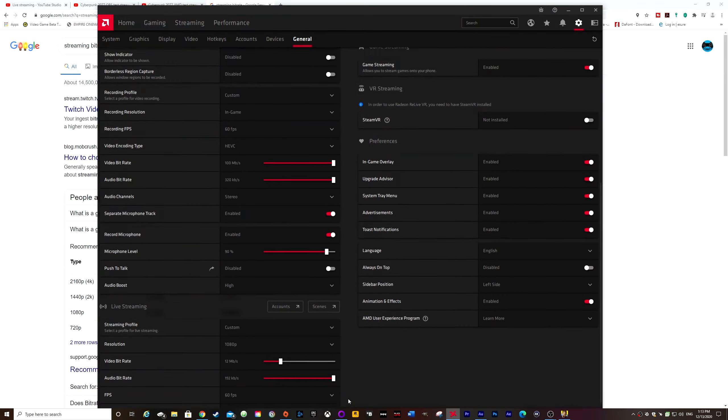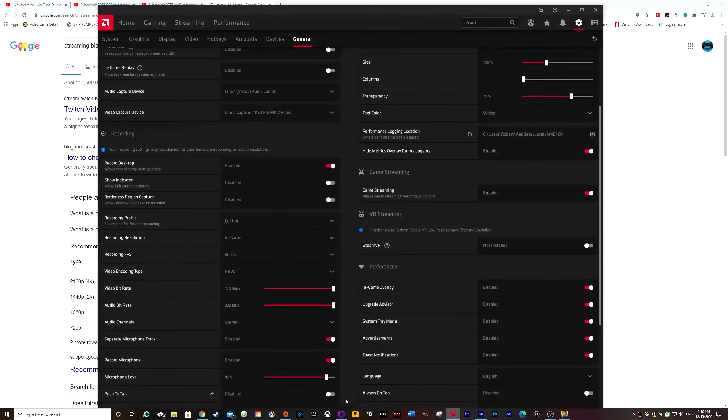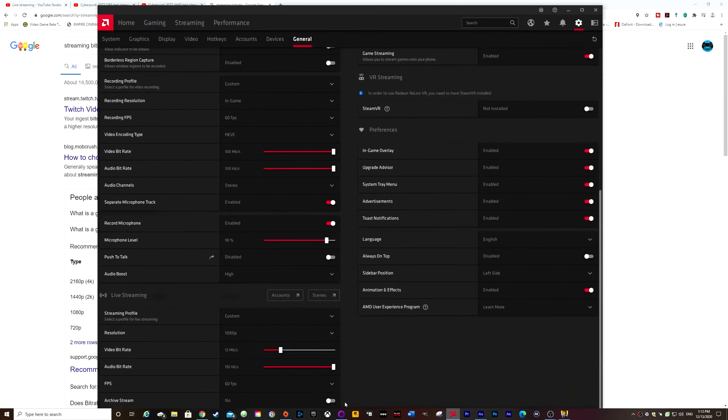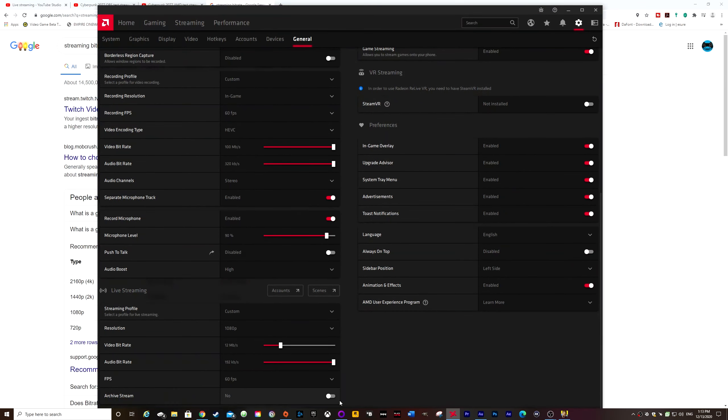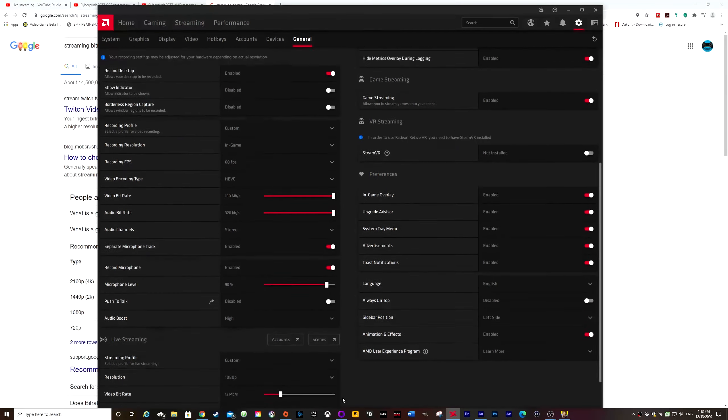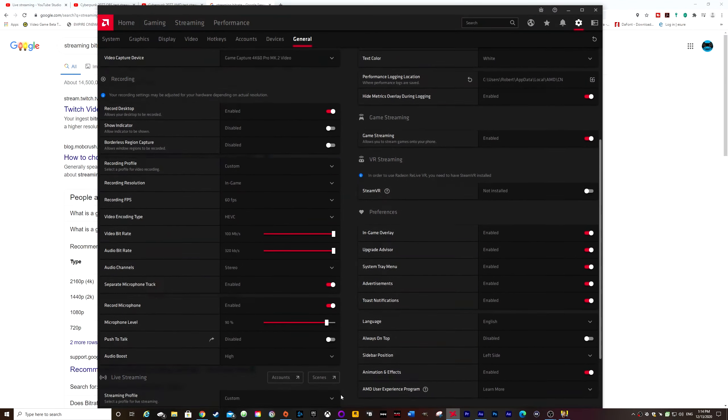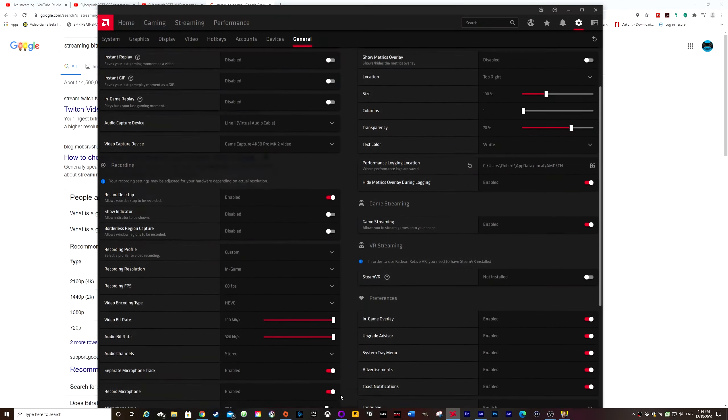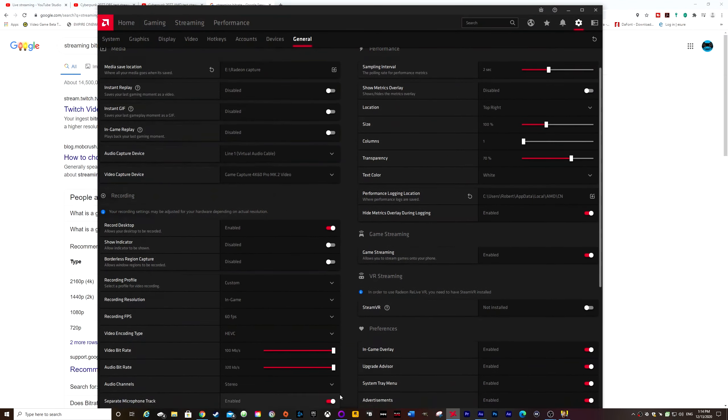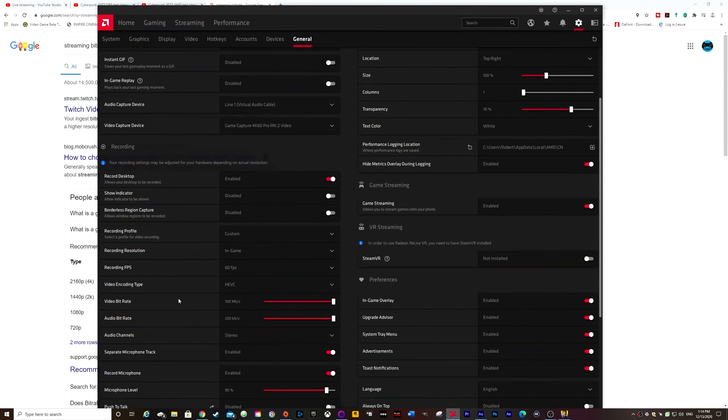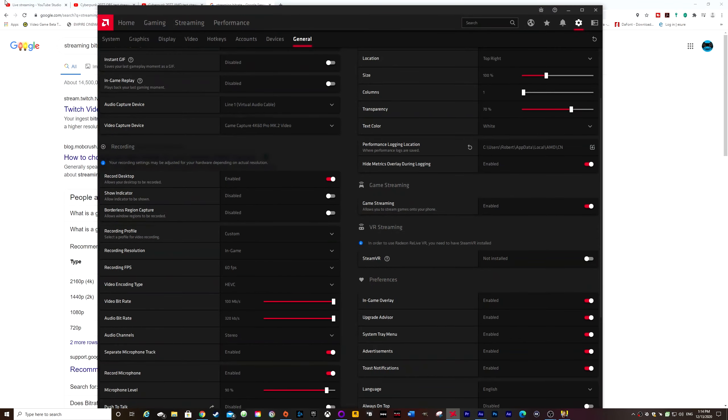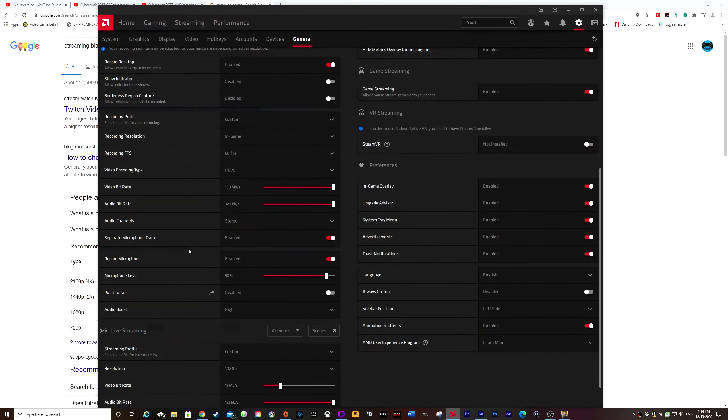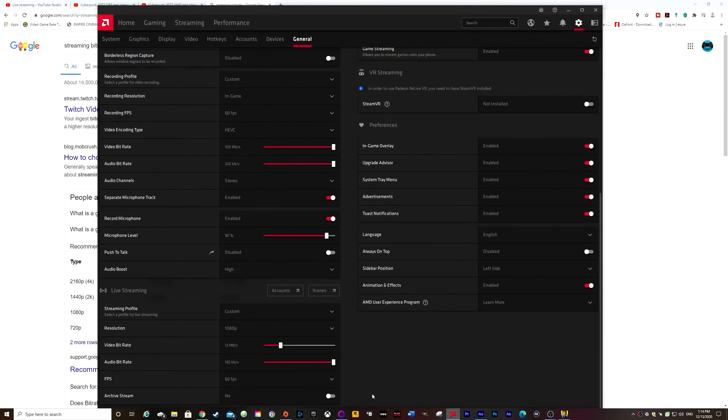Because it would be useful to actually record what I'm streaming so I can edit it later and make some more videos. That's all for recording, so I'm not going to worry about that.